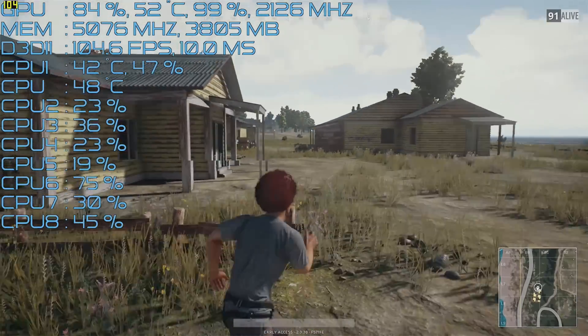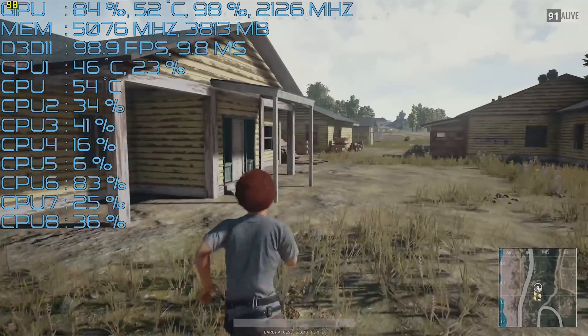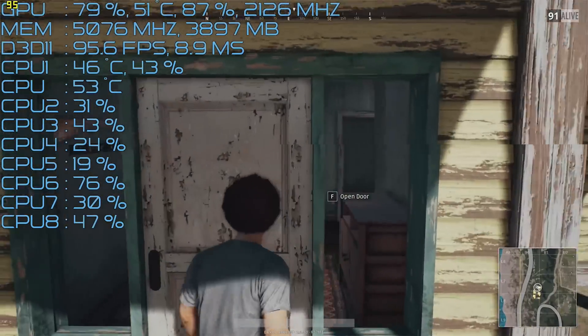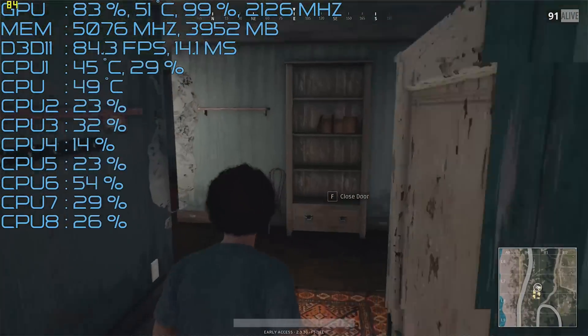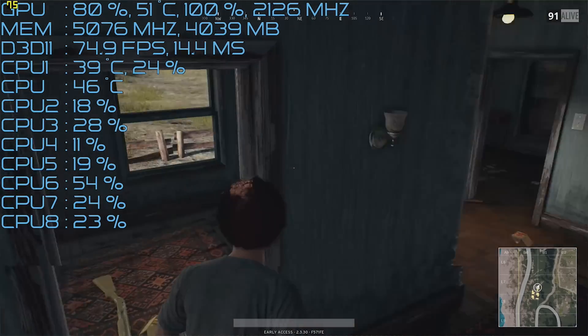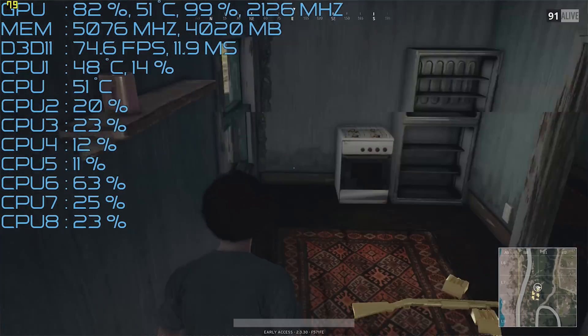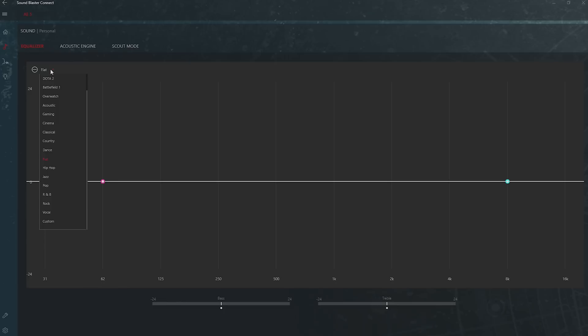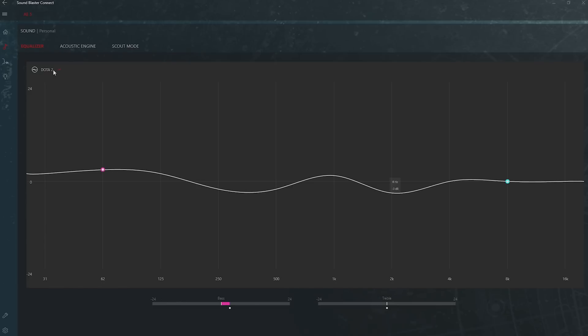The smart volume and dialogue tabs are great for watching videos with unbalanced audio or watching movies at nighttime where you don't want to wake everyone up and only need voices to come through. There are also EQ settings that have pre-saved profiles for games like Dota 2, and this is all done via the Sound Core 3D quad-core digital signal processor.